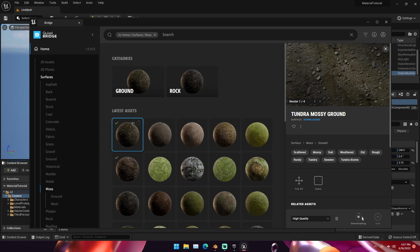Then we can download this material. When you download it, you'll notice that Bridge starts downloading the texture. This can take as little as a few seconds to a few minutes depending on the model, the texture, how fast your internet is, and so on and so forth. This is a high-quality texture.